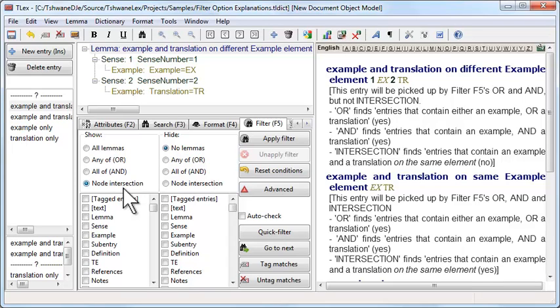Hello, in this video I want to show you how to use the new node intersection filter mode.